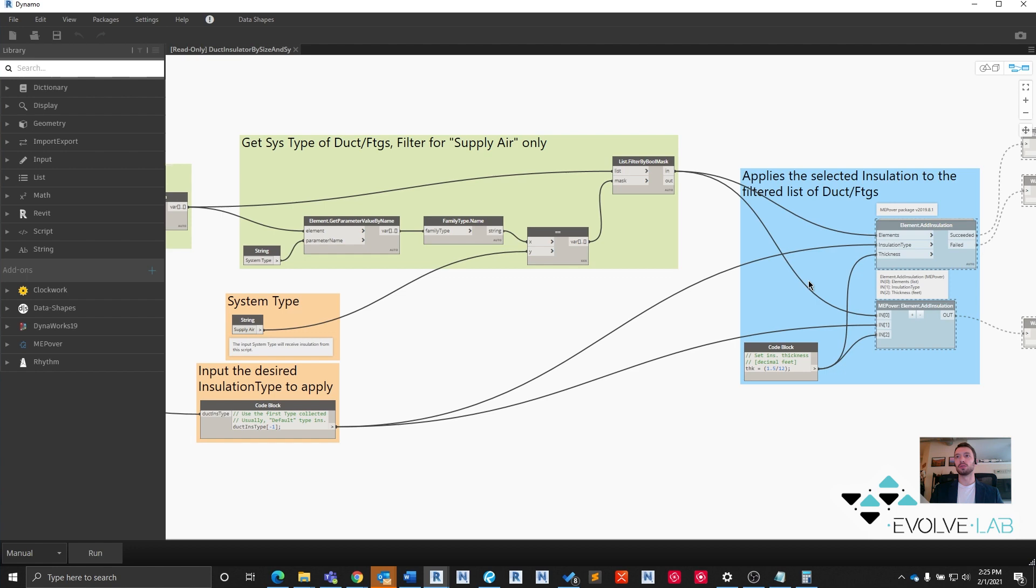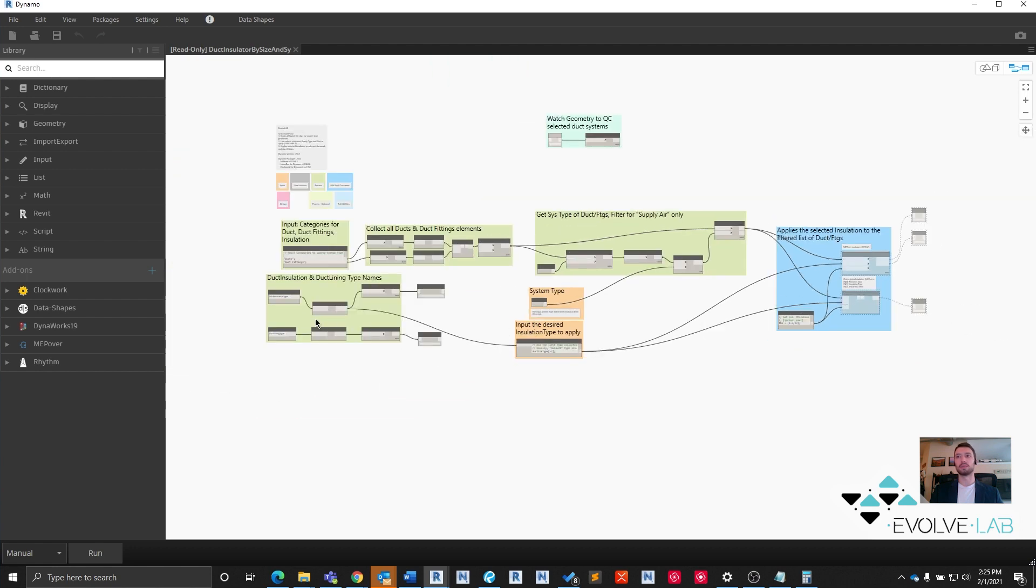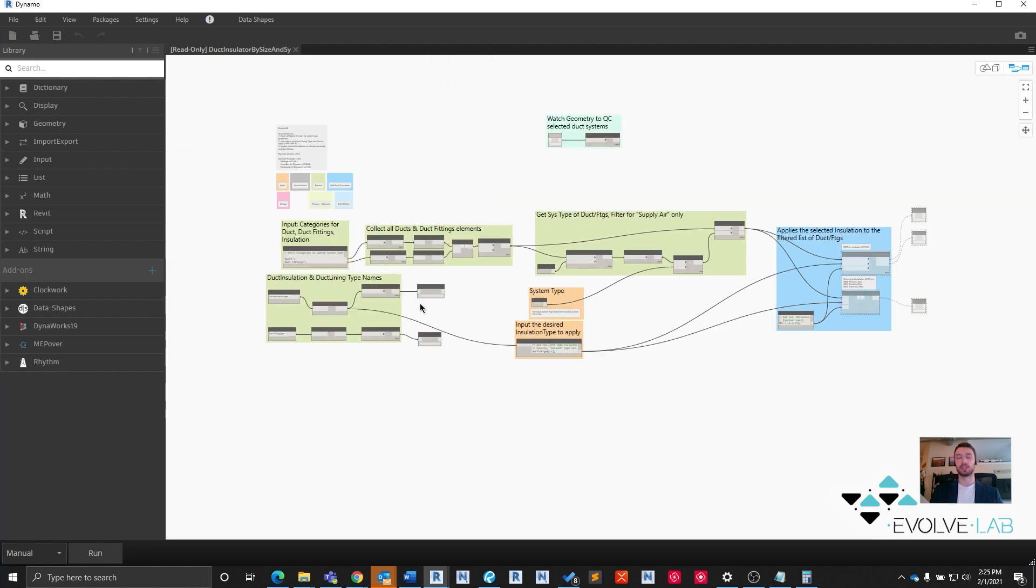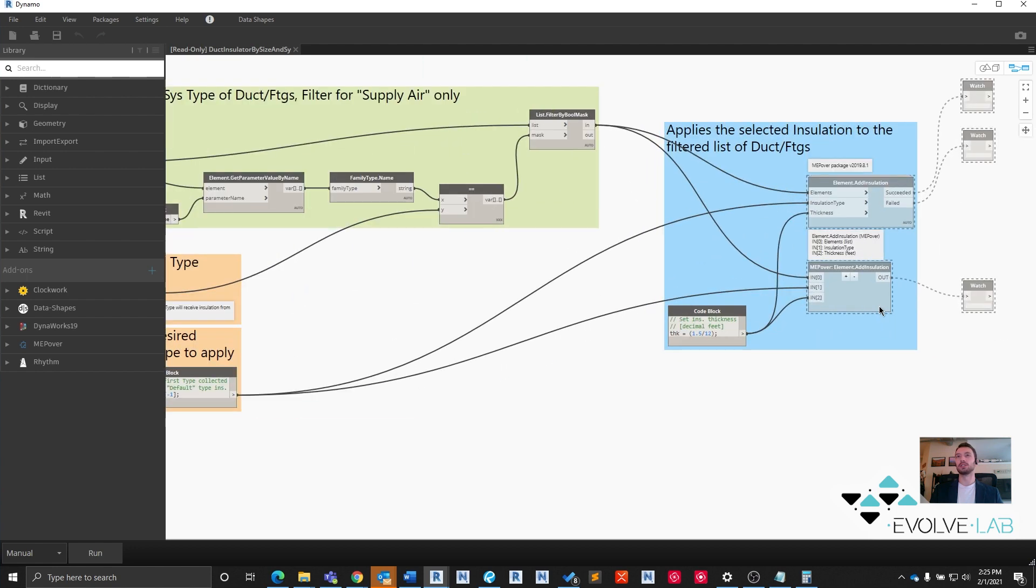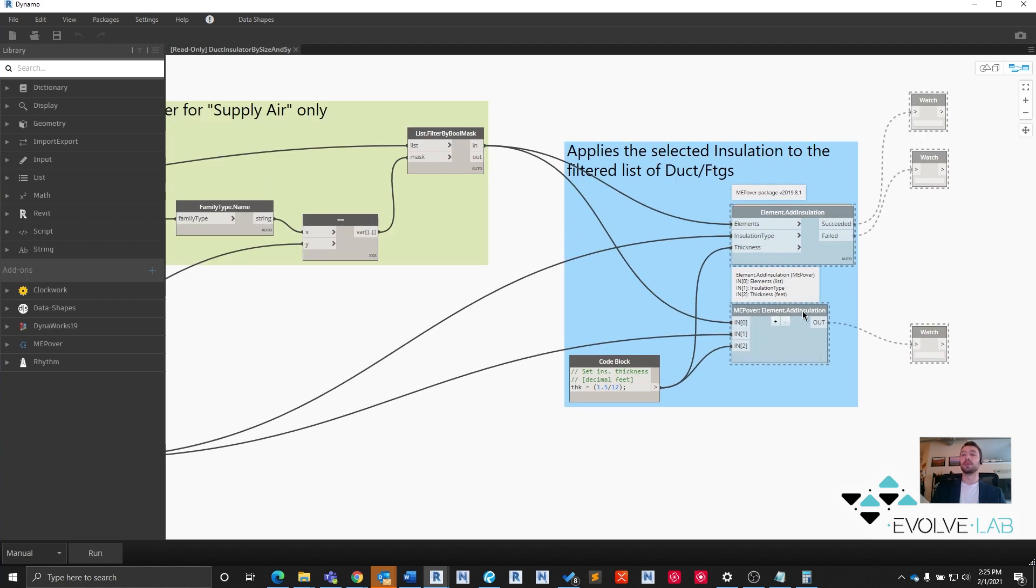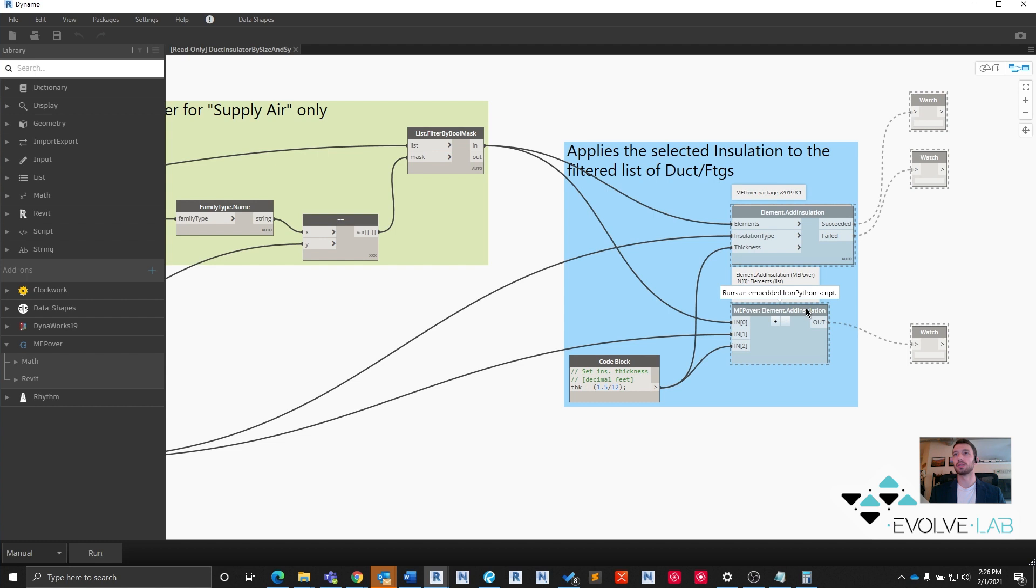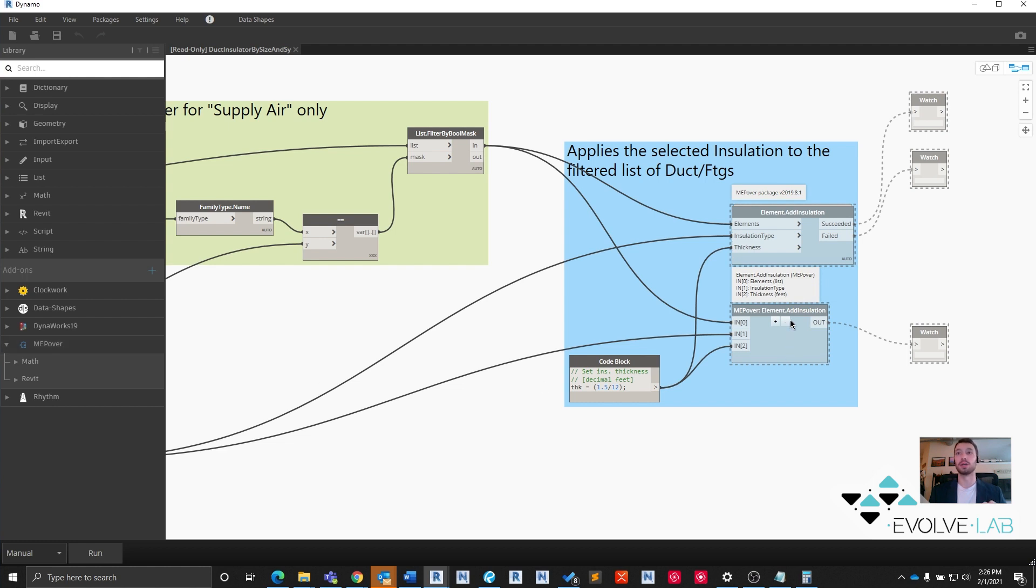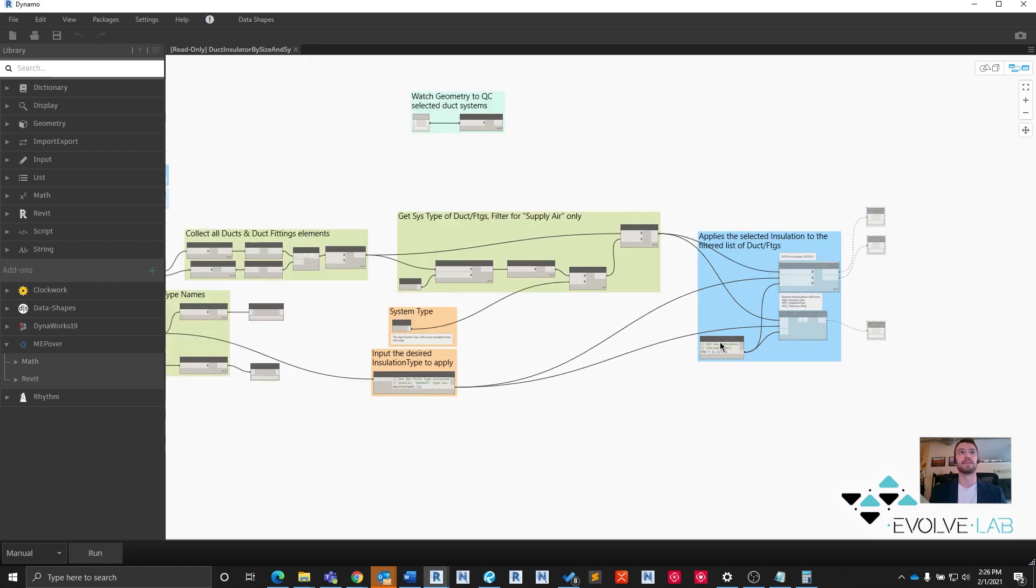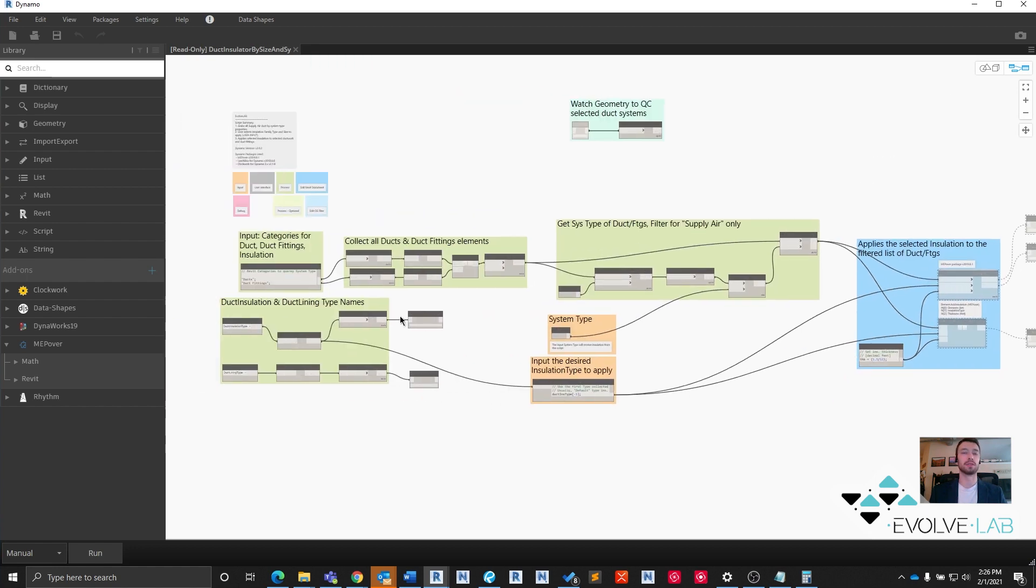We're going to feed those with the insulation type that we specify into an MEP Over package node. If you don't have this package and you work in an MEP firm or as a BIM coordinator, I highly recommend you get this and get it up and running. If that's not interesting to you, I've gone ahead and copied the actual Python scripts out of the node into a Python node. So you don't need the package for this script to work. However, I do highly recommend it. There's a lot of great stuff in the MEP Over package. That is the top level overview. Let's go through it in detail now.